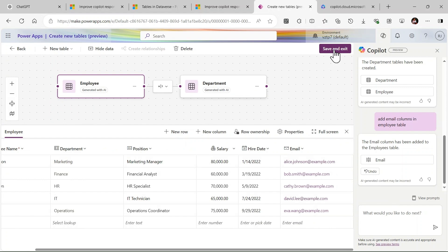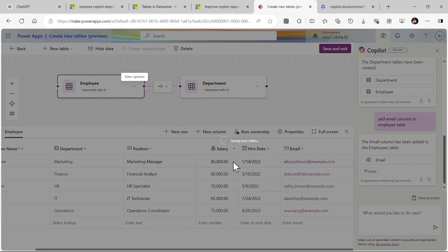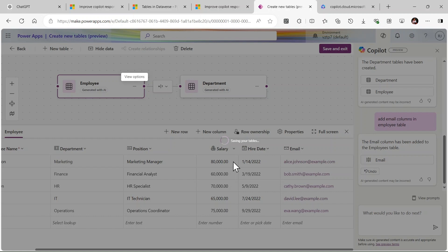Simply you can click on save and exit. Your column will create automatically. In this way you can create your Dataverse table by using Copilot feature. This is excellent feature. I recommend you to use this feature. Thank you friends, have a nice day. Keep learning, keep growing, keep exploring.